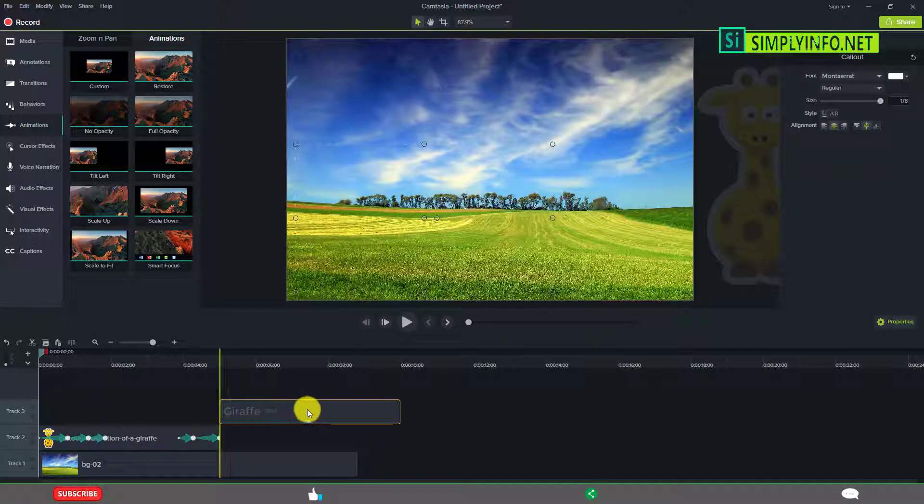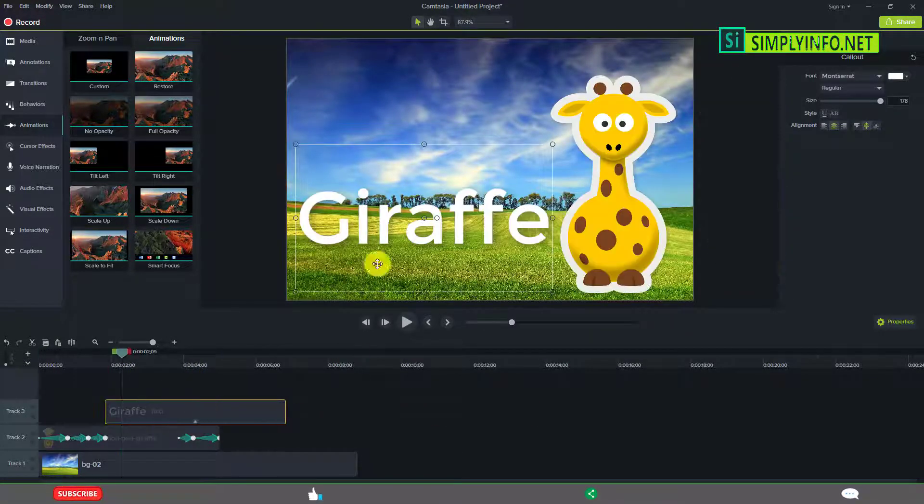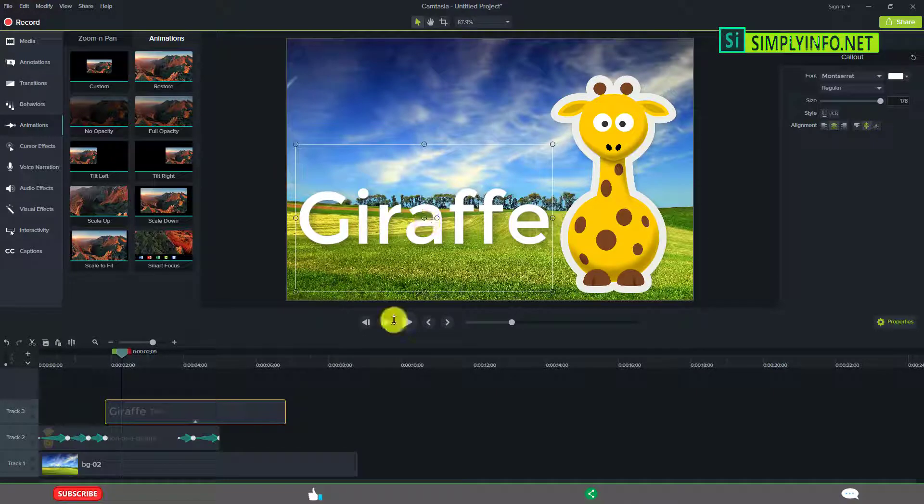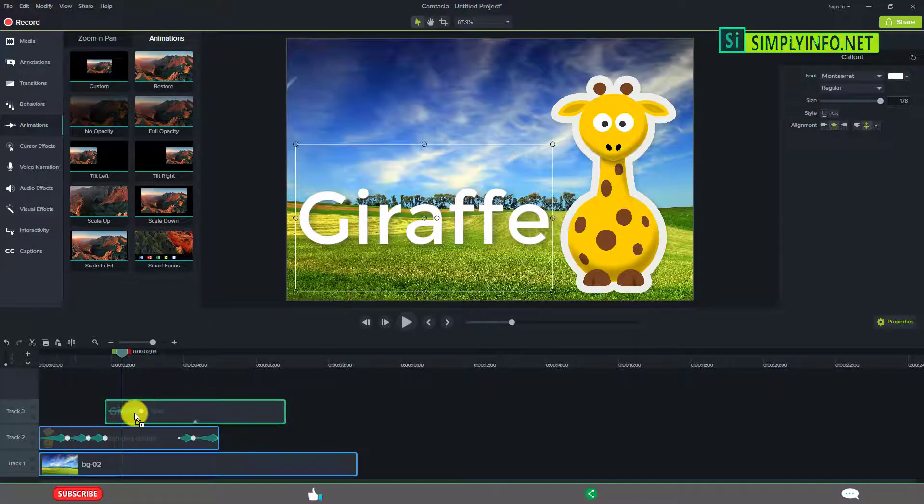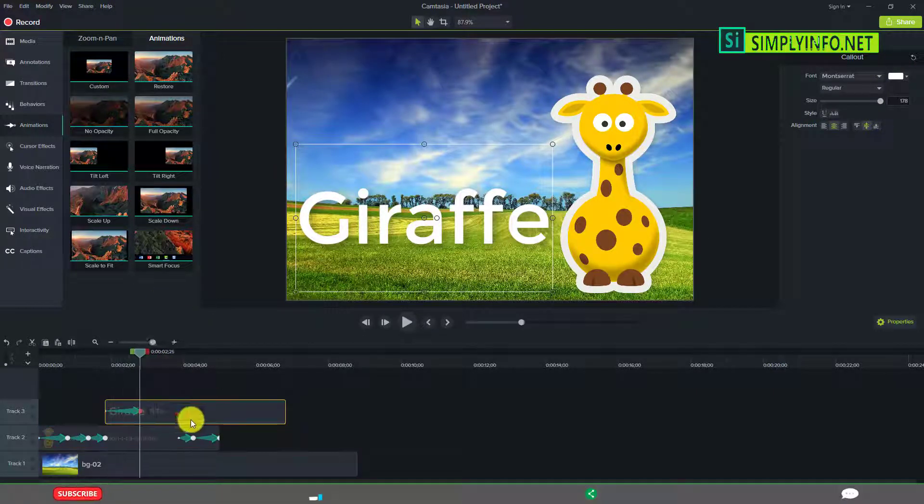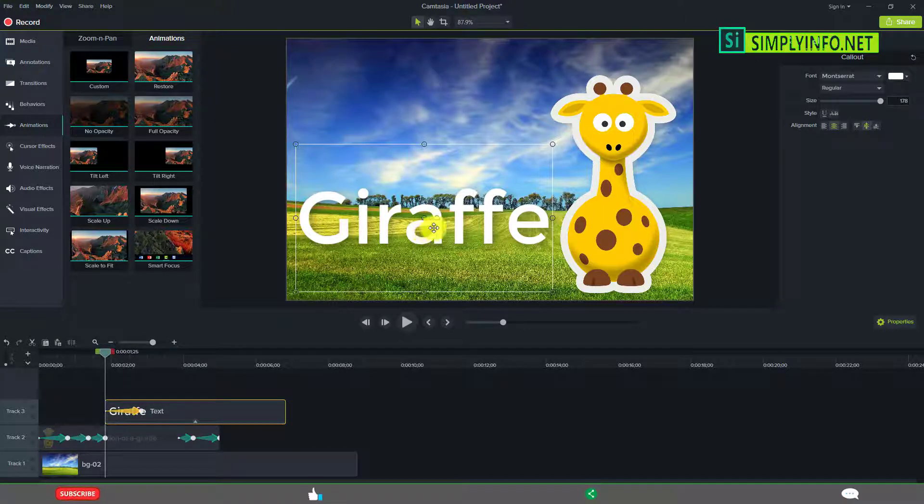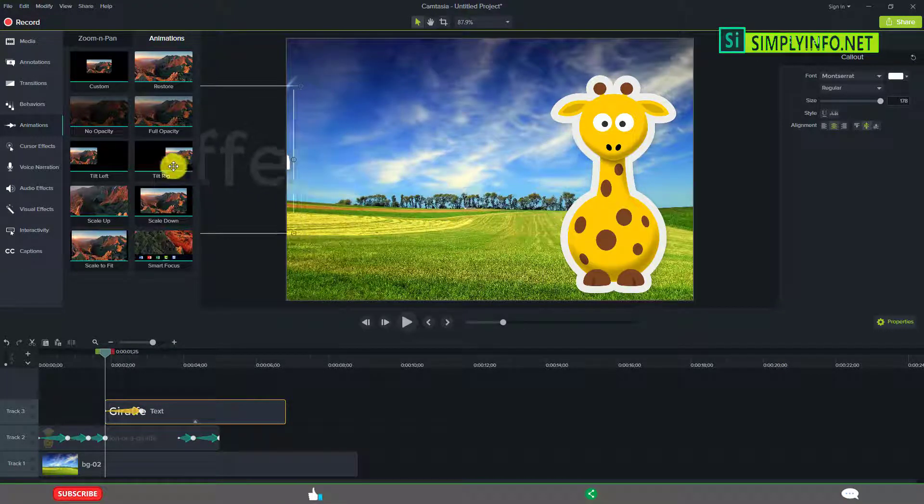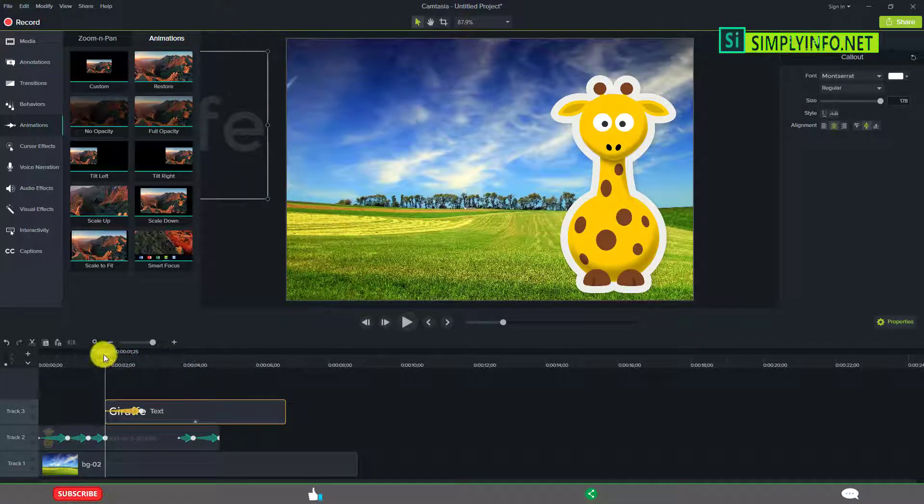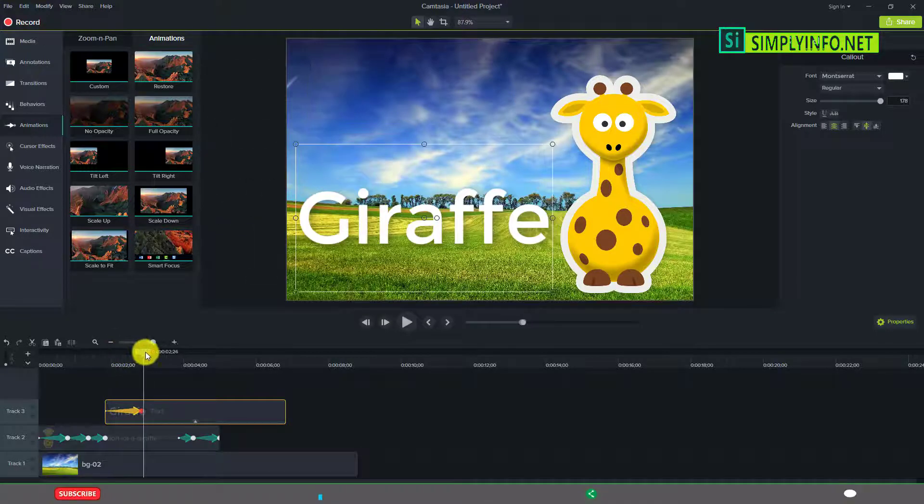Later we'll animate the text. For this giraffe, we want to add custom animation too. That is the final position, this is the initial position.